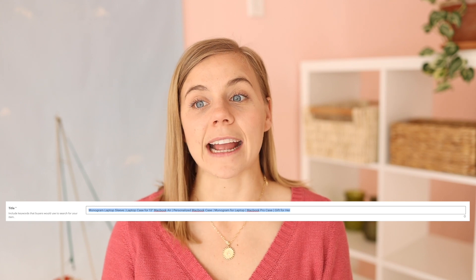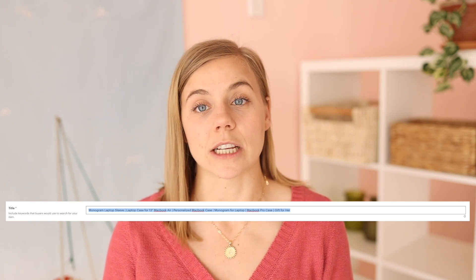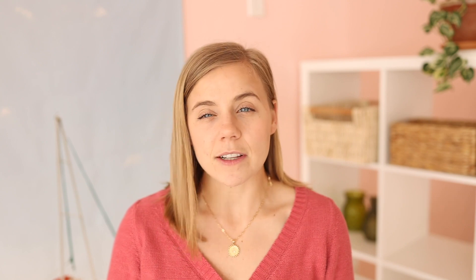The next thing to talk about is the importance of using all of the characters and tags available to you. Etsy allows you to make your titles 140 characters long, and it is very important that you get as close to 140 characters as possible when writing your titles. Etsy also allows you to put 13 tags on every listing.